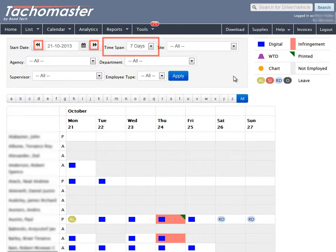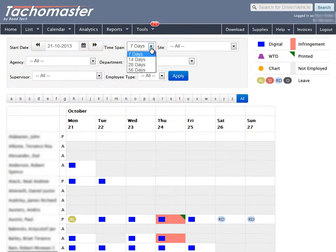The number of days shown is determined by the time span. You may view 7, 14, 28, or 56 days at once.